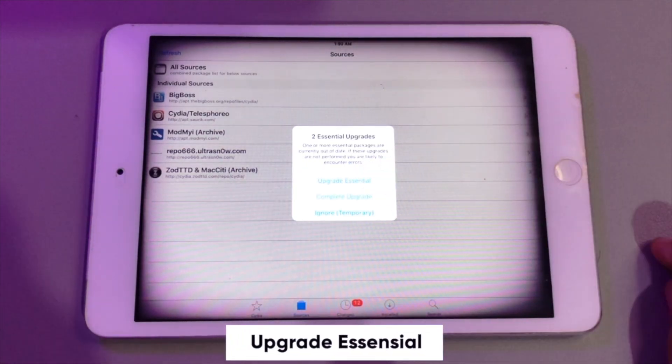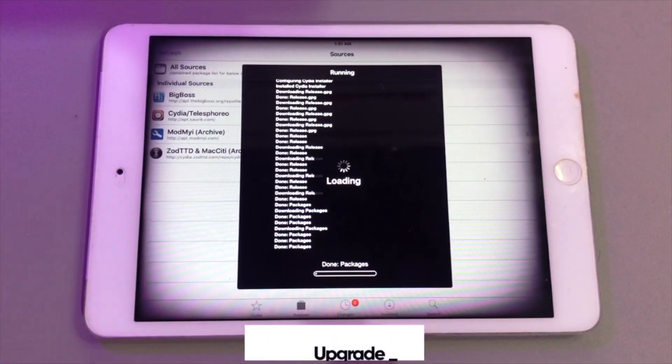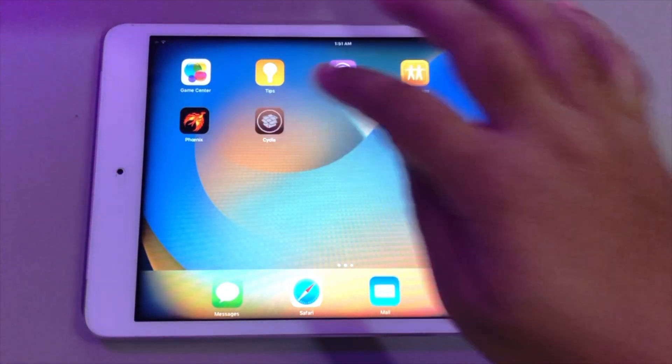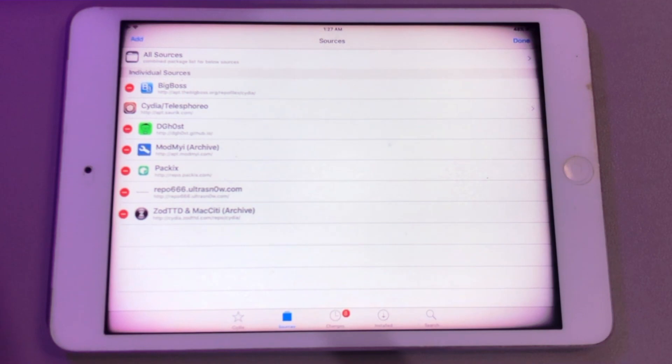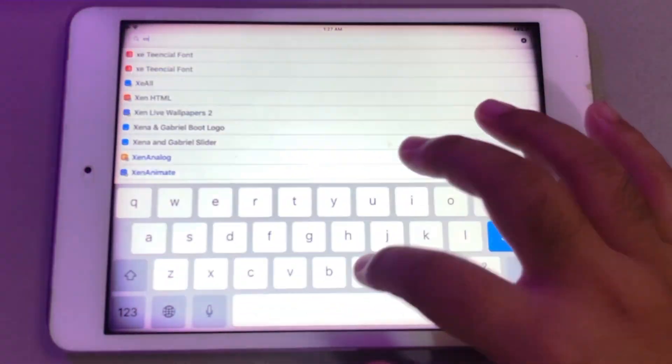Upgrade the essentials. Open Cydia again. Go to search bar. Then find the Cydia tweak.